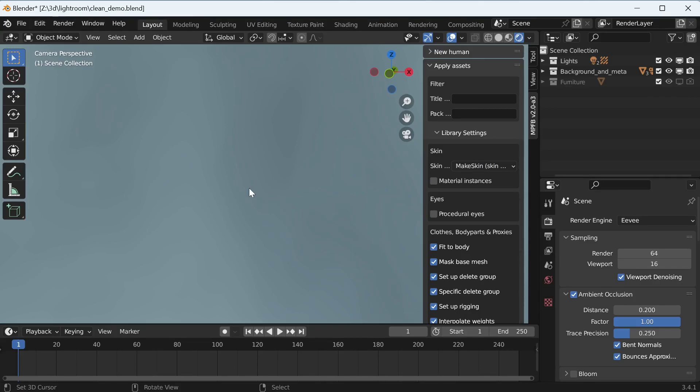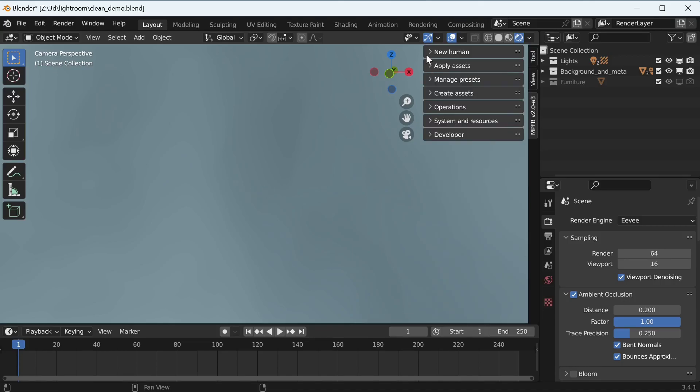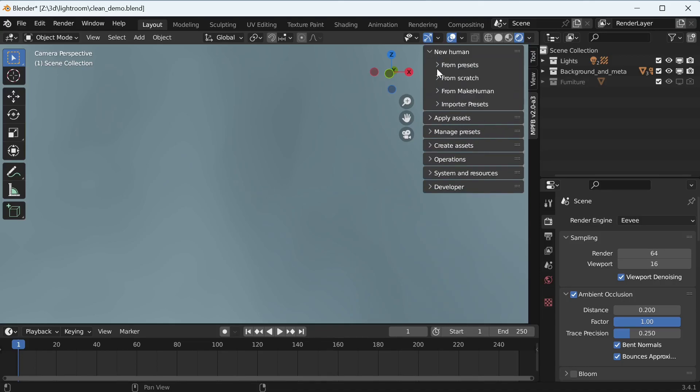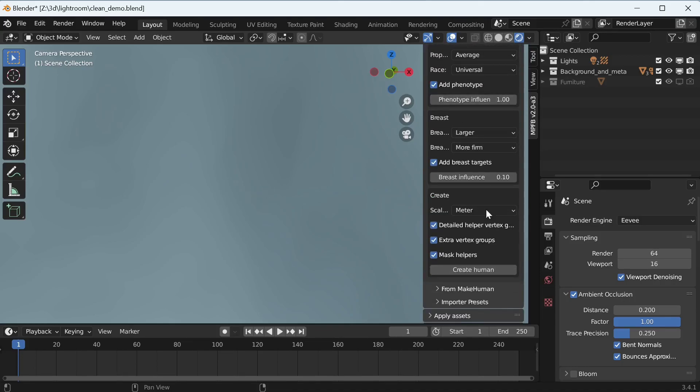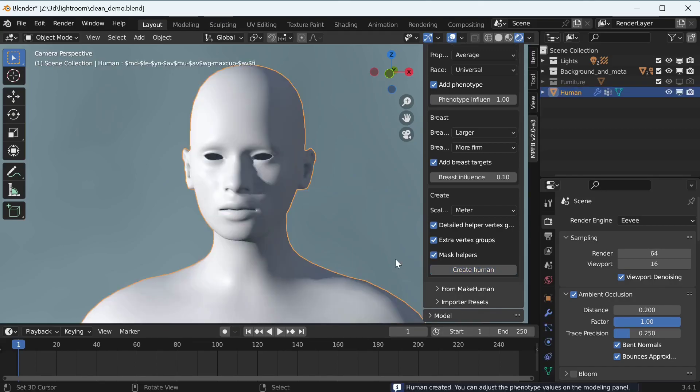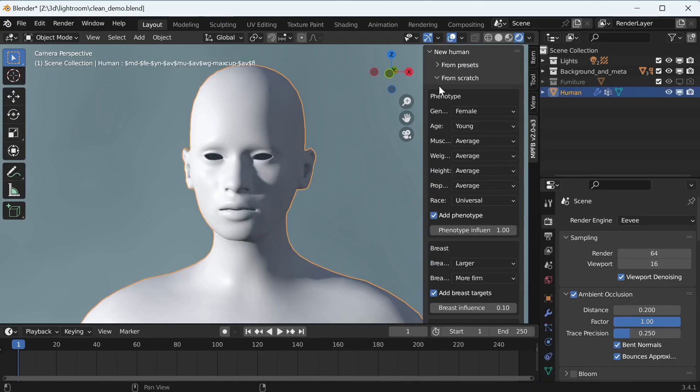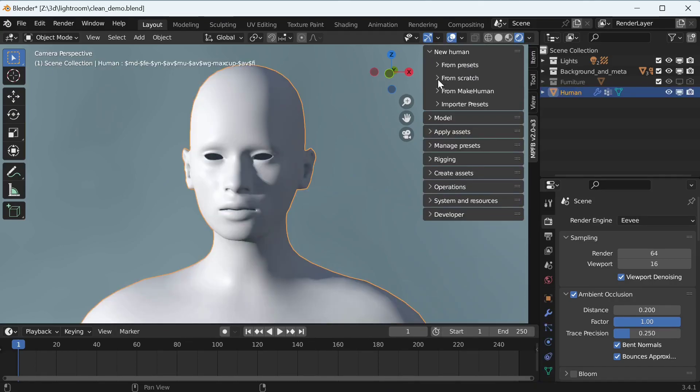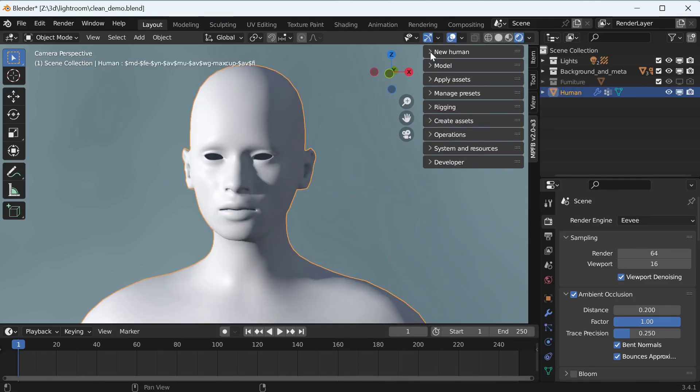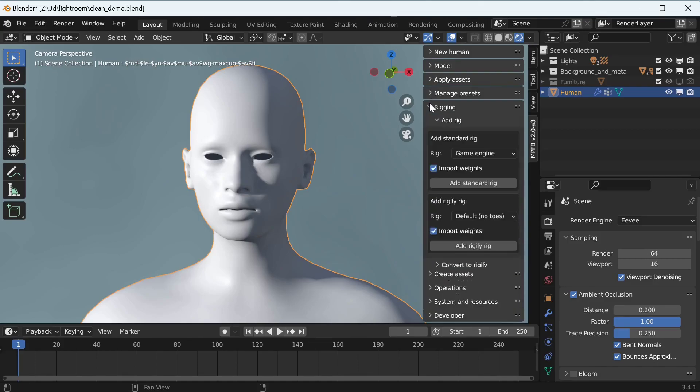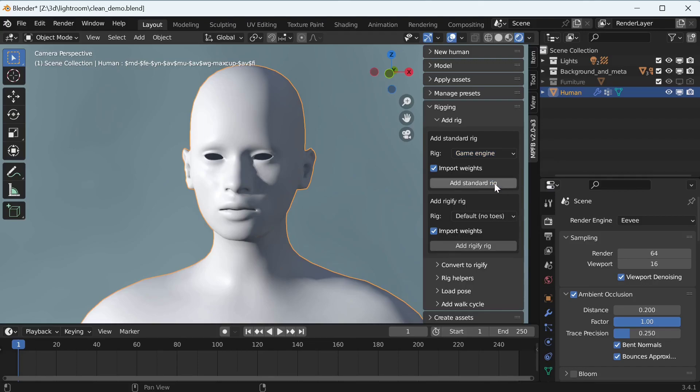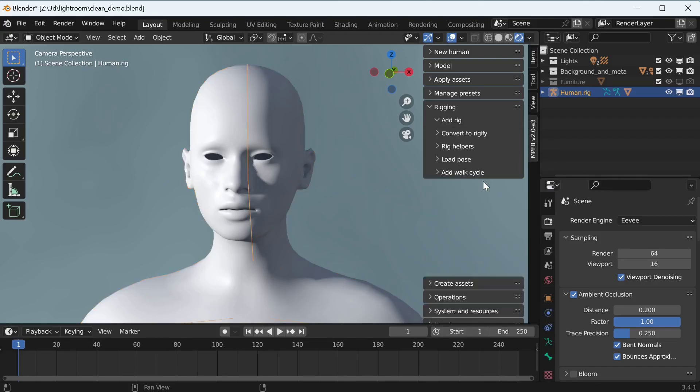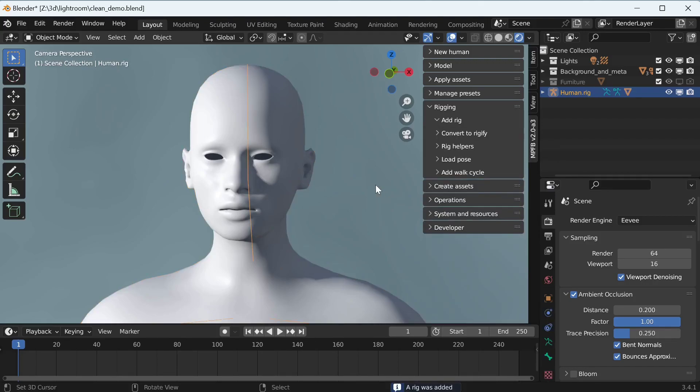Now we can quickly create a basic character. Note here that we will want to use the Game Engine Rig, as it has a 100% bone mapping to Mechanim, which will make it work seamlessly with the animations in Unity.